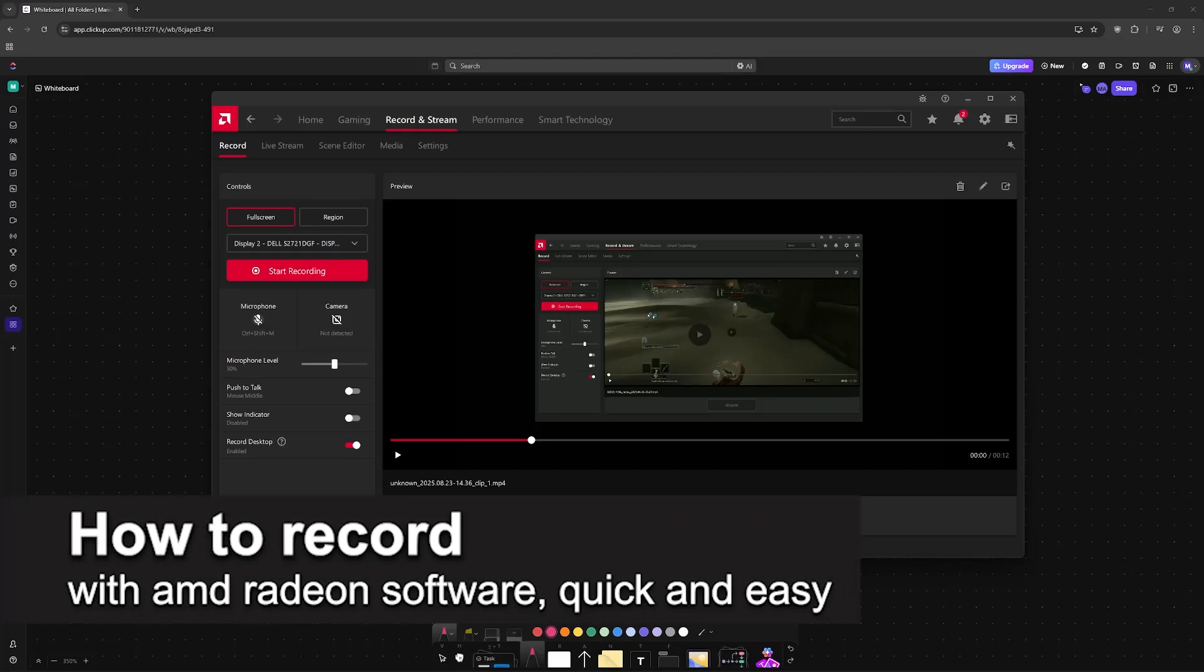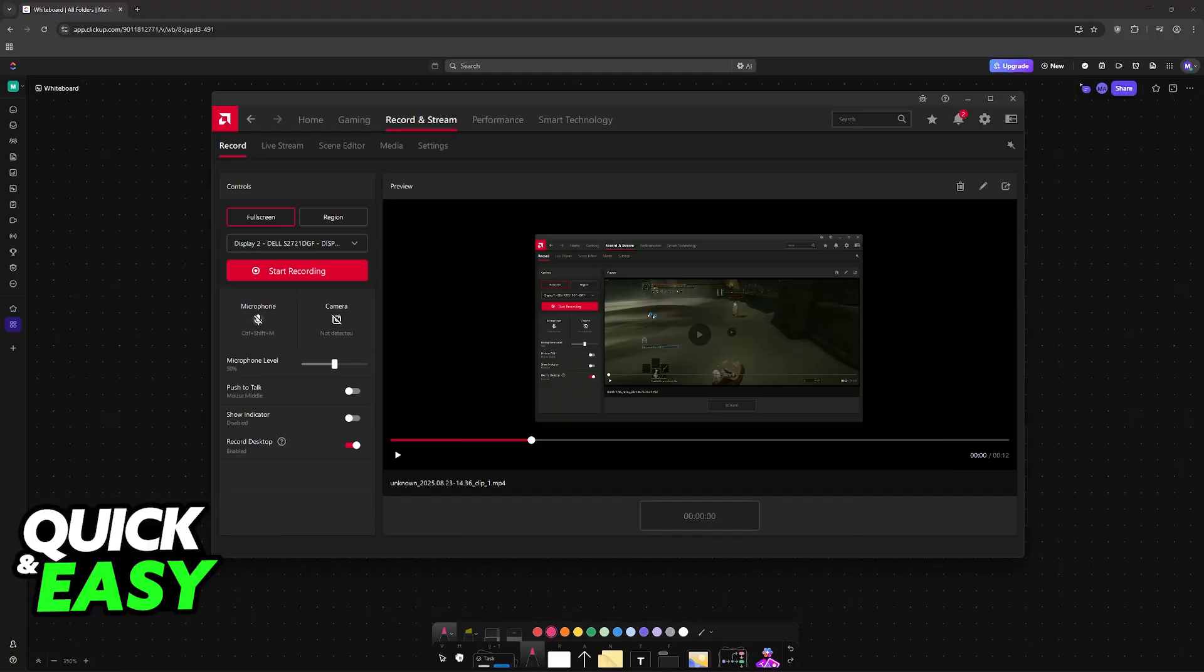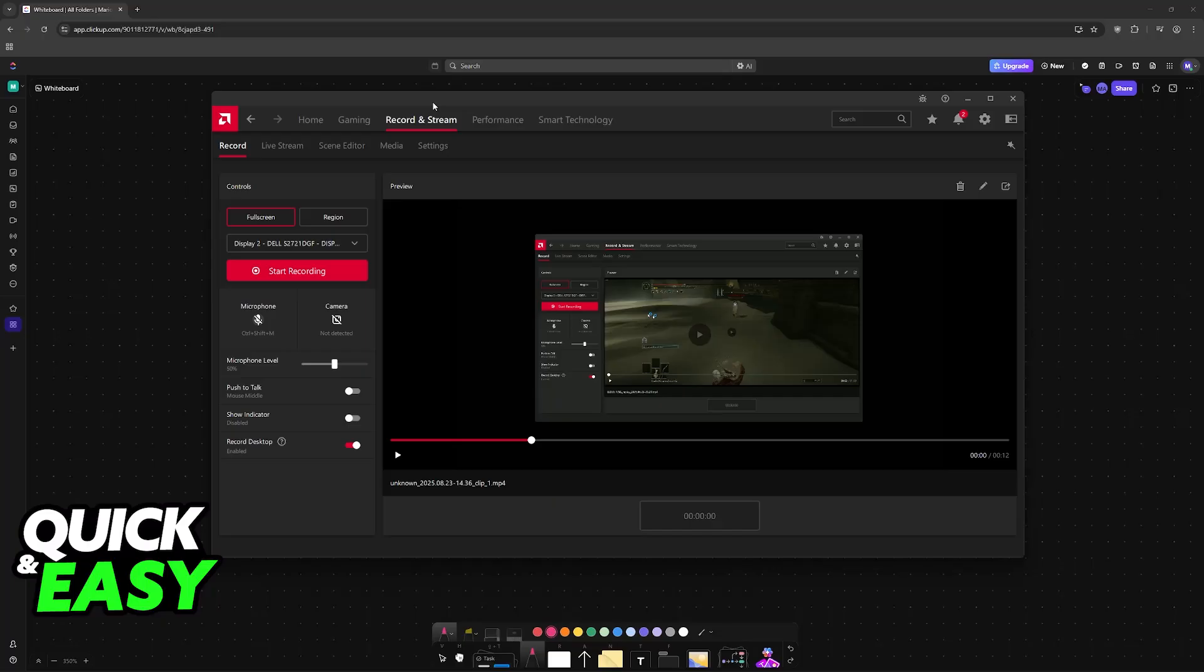In this video I'm going to teach you how to record with AMD Radeon software. It's a very easy process, so make sure to follow along. I'm going to teach you how to use the AMD Radeon software recording tools. This is going to be available if you have the full AMD Radeon software installed on your PC.